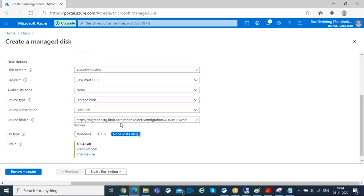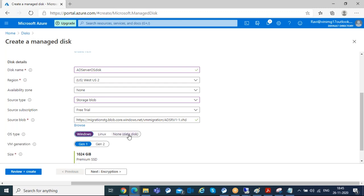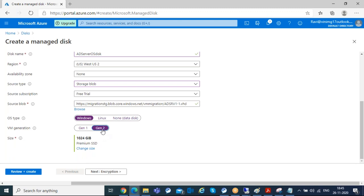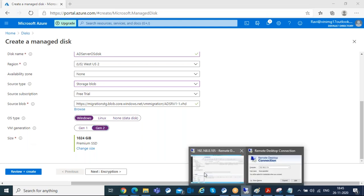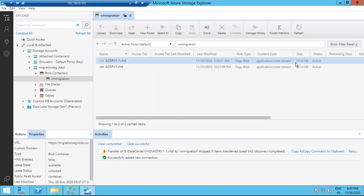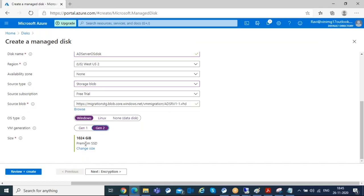Browse to the storage account, select the container, and select the uploaded VHD file. Using this VHD file, we'll create a new managed disk by copying data from it. Since this is an OS disk — where boot and OS files are located — select Windows as the OS. If you were uploading a data disk (additional disk with no OS), choose data disk. You can select generation 1 or generation 2 VM. The disk size must be at least 127 GB — equal to or greater than the uploaded VHD size.